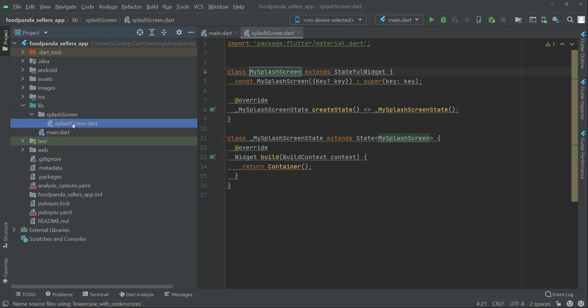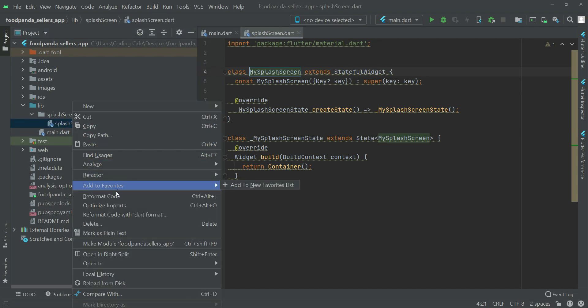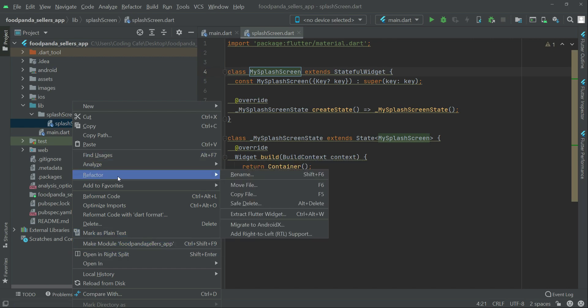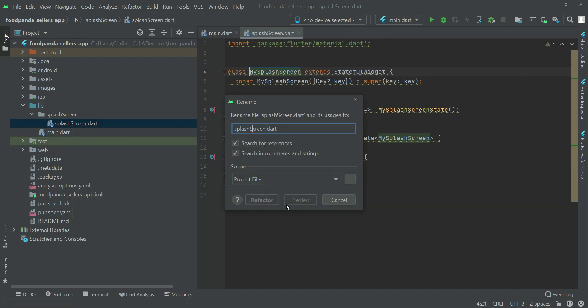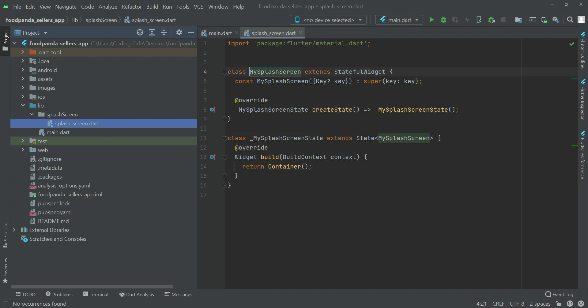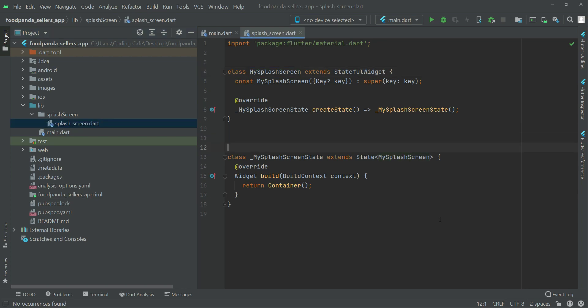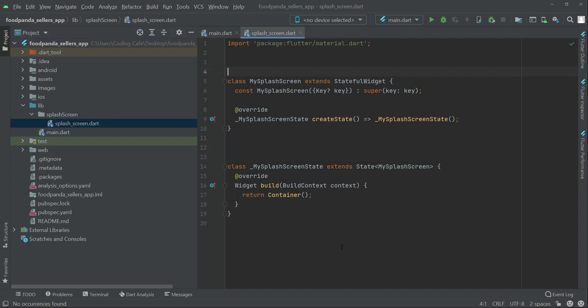In order to do that, right click on the file and select 'Refactor > Rename.' Instead of writing the full name, separate each word with an underscore in lowercase — for example, 'splash_screen'. Now you'll see the gray line is gone because that was just a suggestion from Flutter to follow that convention.